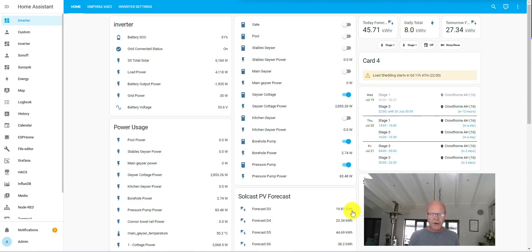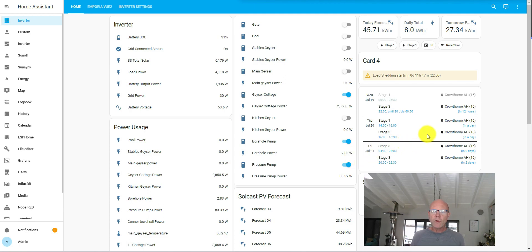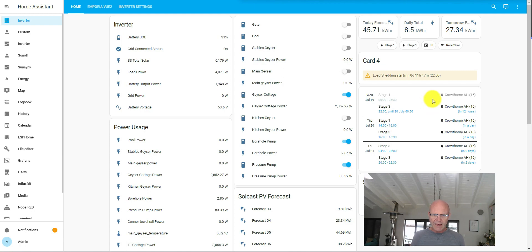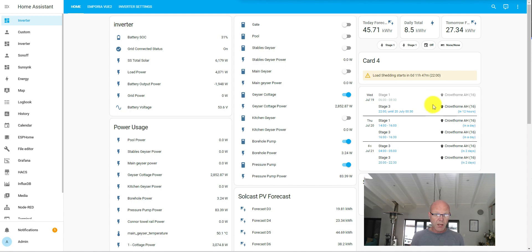Hi everyone, welcome to Solar Integrations. In today's video I'm going to show you how to set up an automation to automatically change your inverter settings based on changes in the level of load shedding from Eskom. For this we're going to need to have the Eskom push integration installed — if you don't have that installed, I'll put a link through to my video on how to do that.